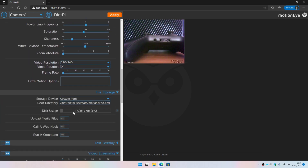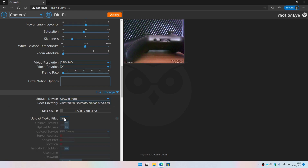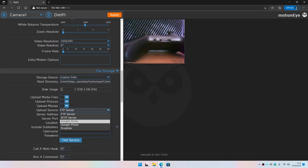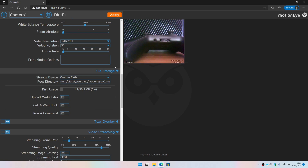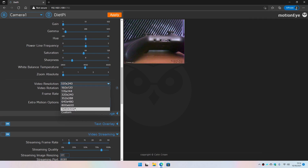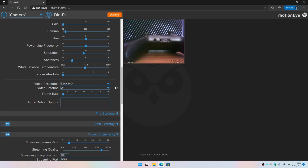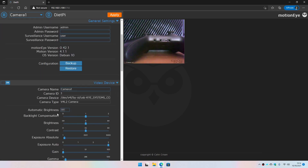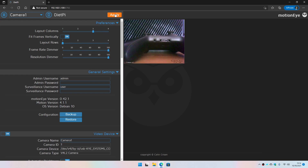For file storage, it depends on your SD card or external USB-based storage if you booted from one. You can also upload to FTP, SFTP, or Google Drive — there are multiple options. For resolution, keep it as low as your preferences allow, but I want a better frame rate, so I'm setting 15 frames per second. I'm not bothering with other settings — I'll go ahead and apply the configuration.